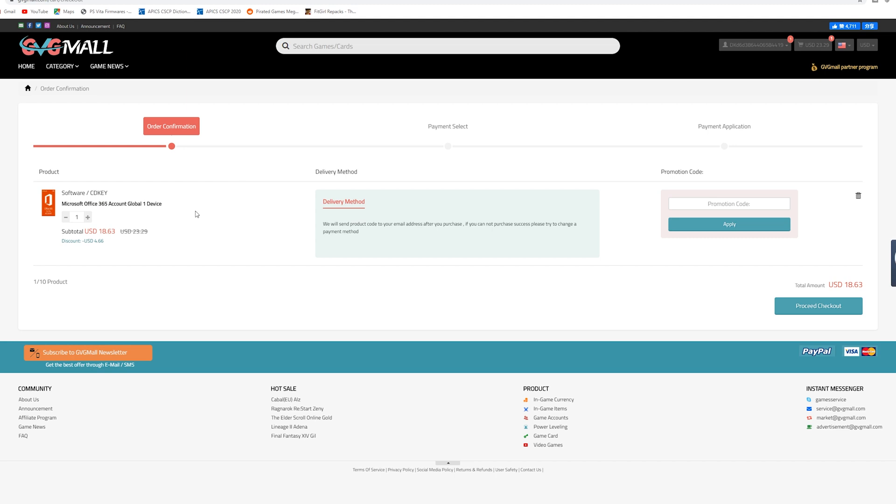So for those of you who are curious how this works basically your Microsoft account you need to have like a live Hotmail slash live Outlook account set up first and then from there you submit them that email and basically that email will be used to activate a year worth of access to this.